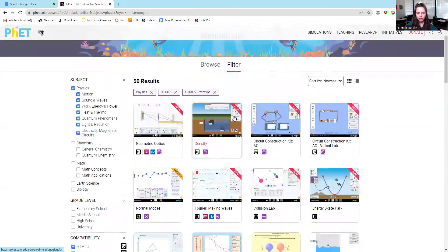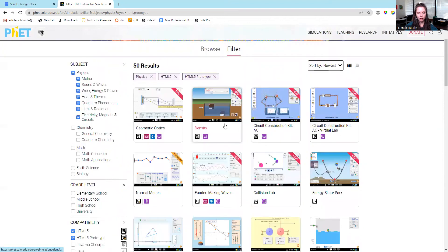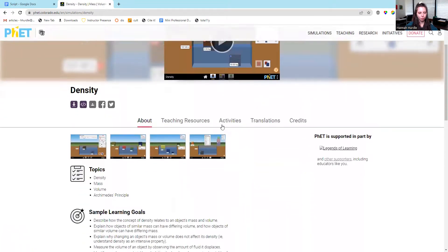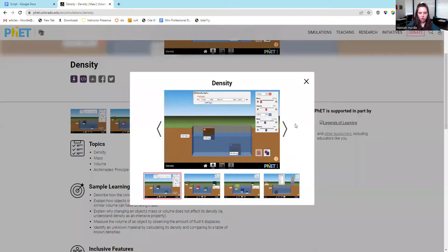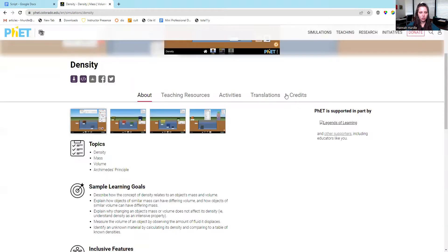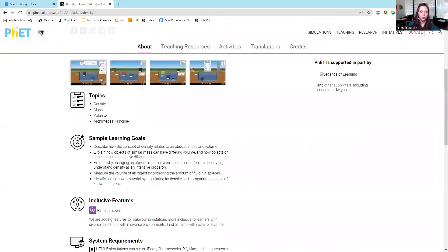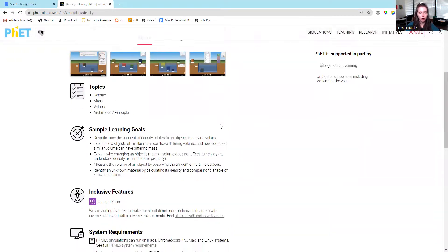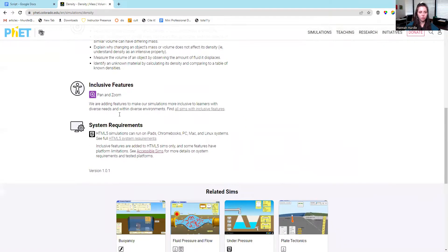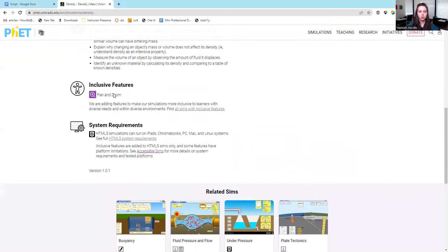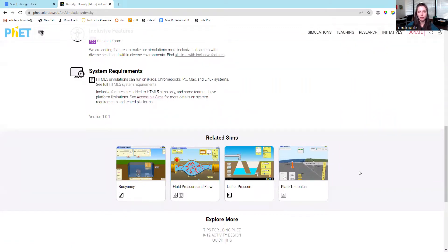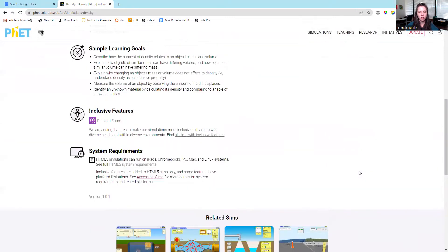Let's select one of the simulations. We have some photos of what the simulation looks like. We have the topics. This one focuses on density, mass, volume. We have some sample learning goals. It talks about the inclusive and accessible features. This one can pan in zoom. They have the system requirements. This one's HTML5. They include related simulations that they think students or faculty might also be interested in.